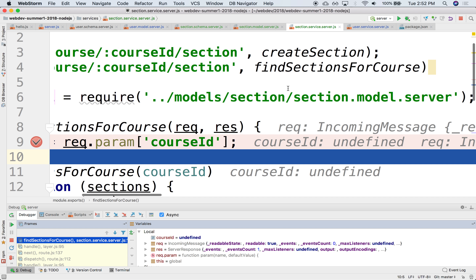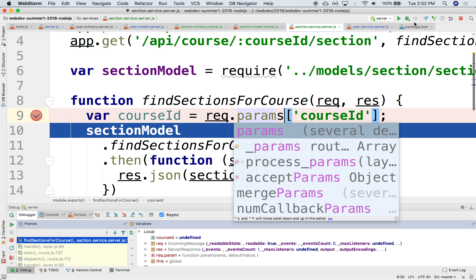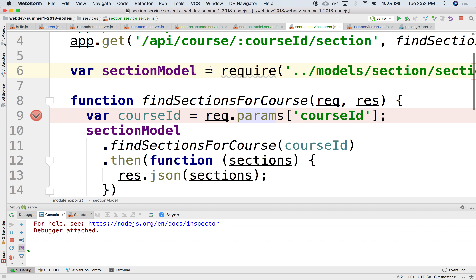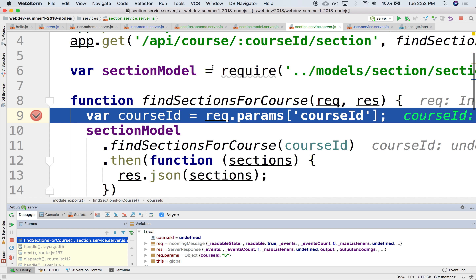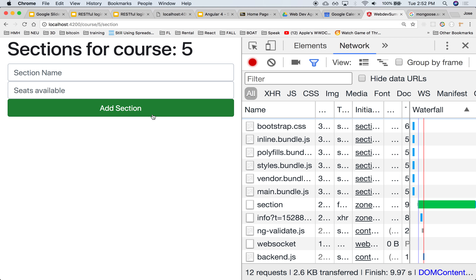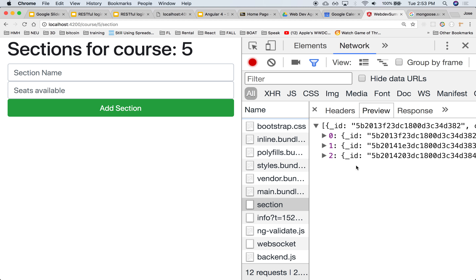Looking at the parameter extraction — maybe this should be `params` instead of `param`. Let's restart the server and try again. Stepping through once more — now it's five. That looks right. And this comes back to the client as an array of three sections.